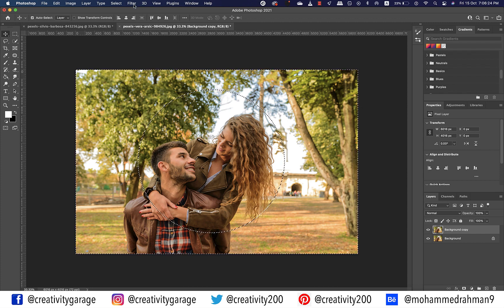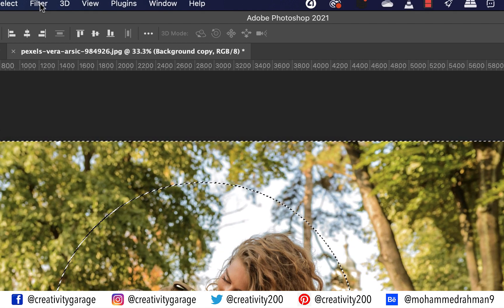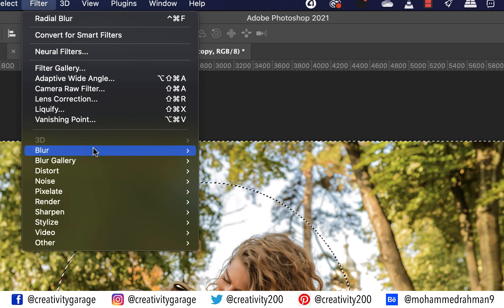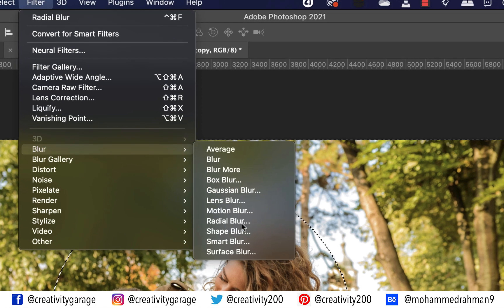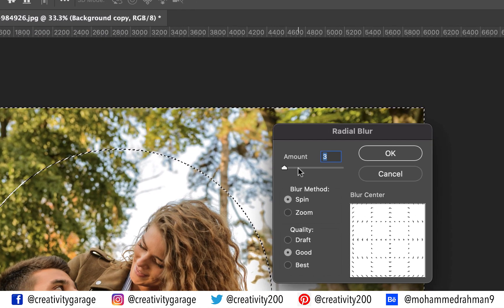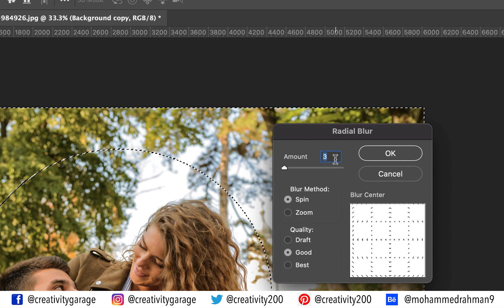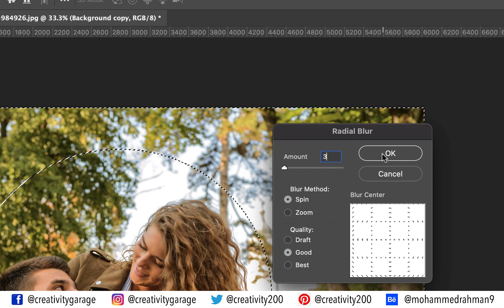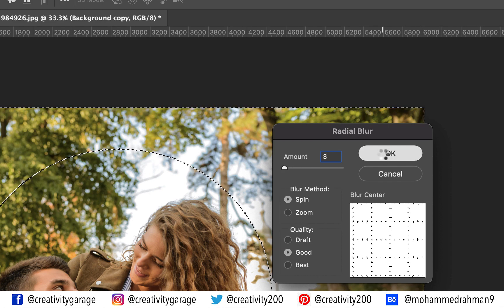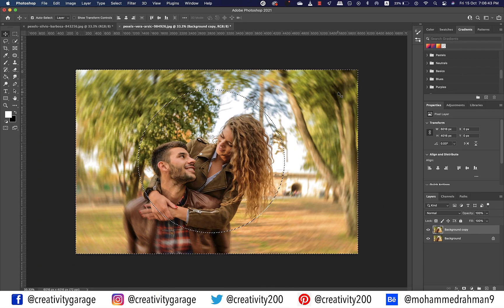The area outside the circle we created is the unprotected area which will blur. Go to Filter, then Blur, and select Radial Blur. Unfortunately there's no preview mode here. Let the blur method be Spin and quality be Good, or you can try Best if it suits your image. You can also update the blur amount to your liking — I'd keep it at 3 and hit OK.